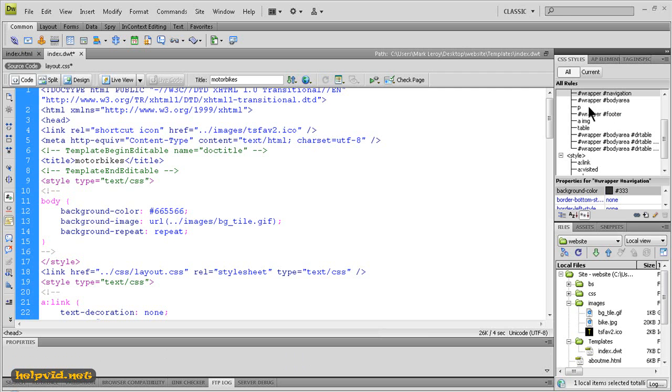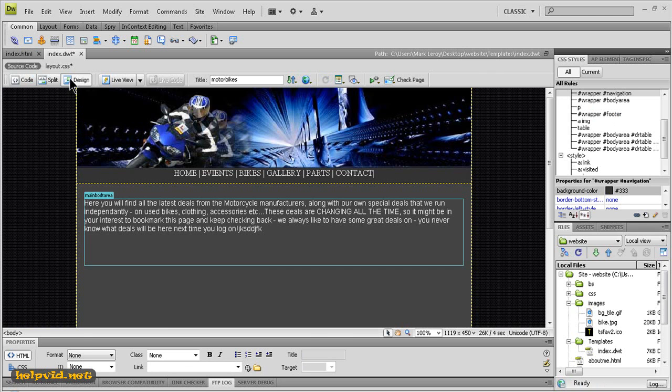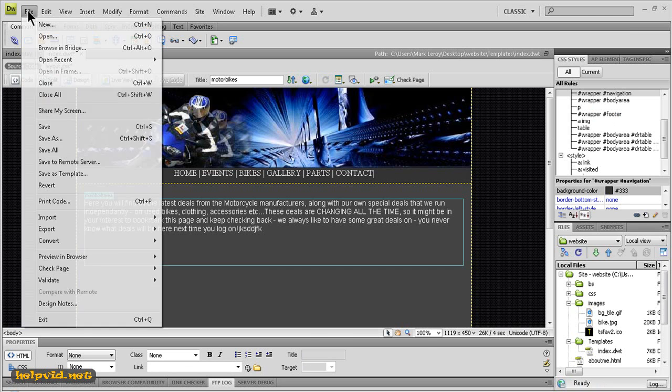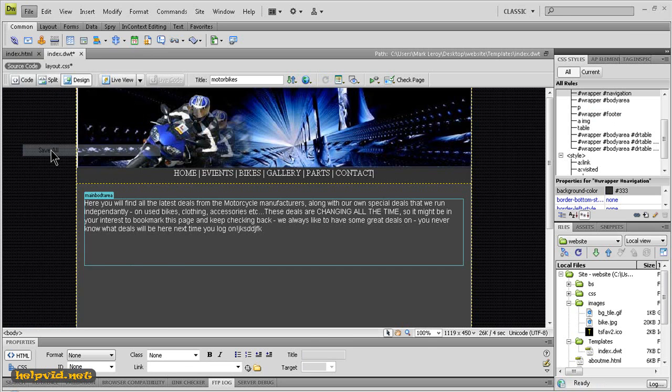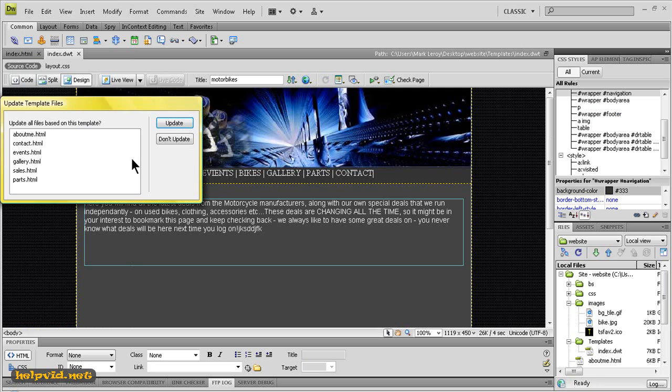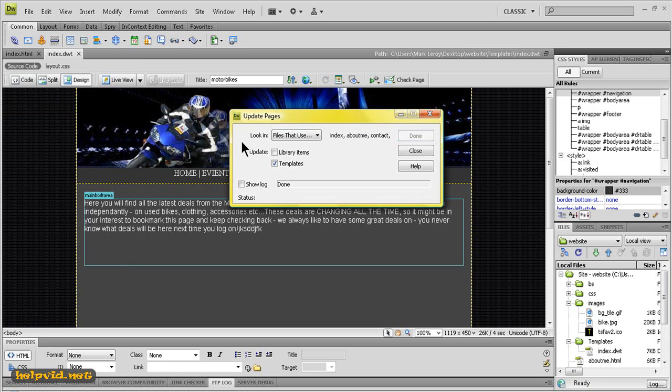Back to design view, click file, save all. It will ask you to update because we've got other pages linked here so we'll just update everything. That's it done. Next I want to come to the small globe and preview in Firefox.